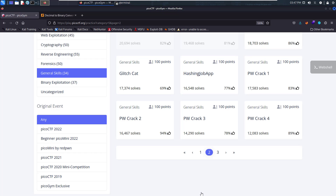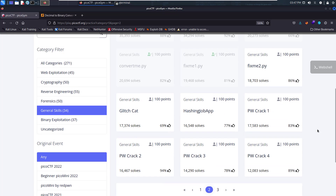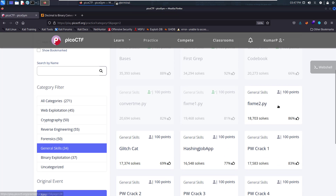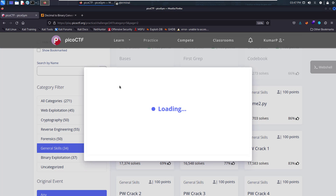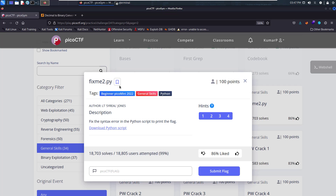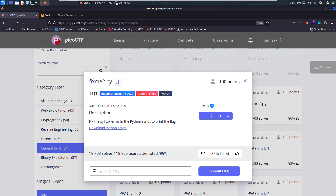Hello everyone and welcome to the series of Pico CTF challenges. In this video we will solve fixme.py — this is the second fixme. Let's open it and see what this challenge is about: fix the syntax error in a Python script to print the flag.